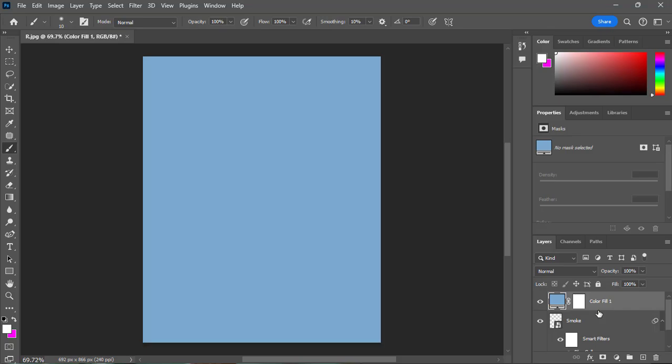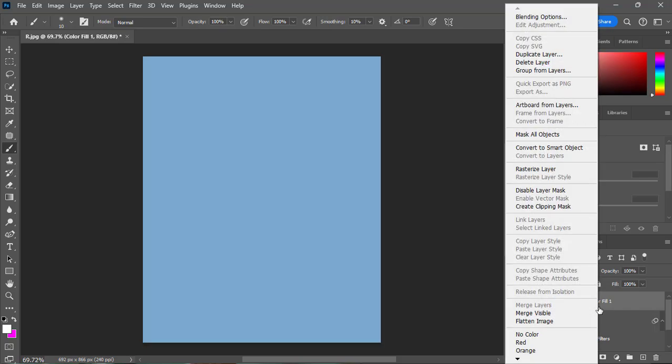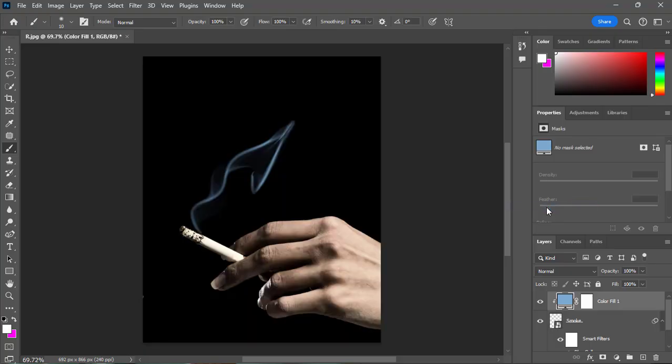Now right click on the color layer and select create clipping mask. And there you go!